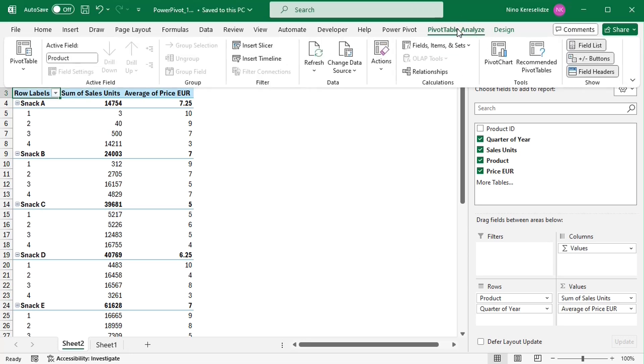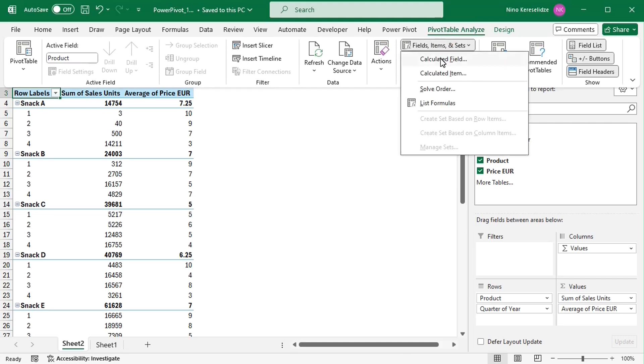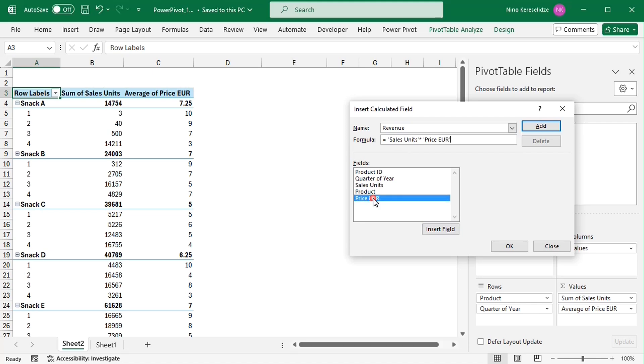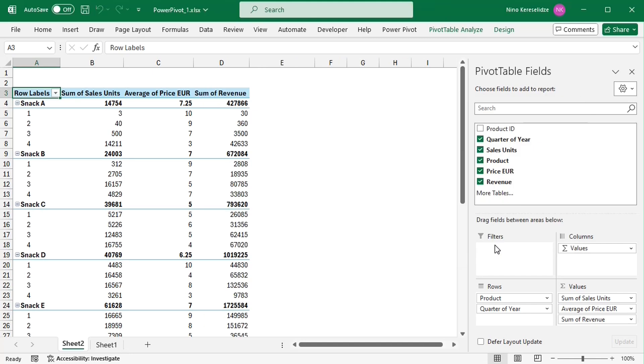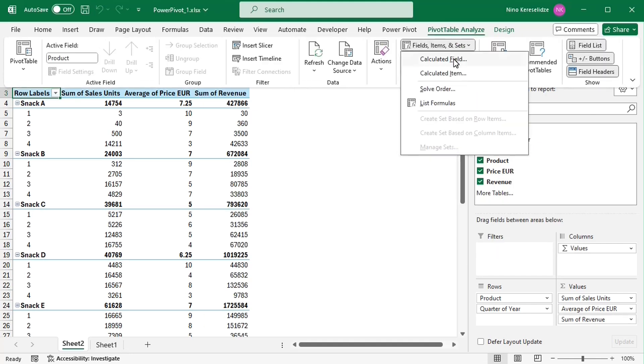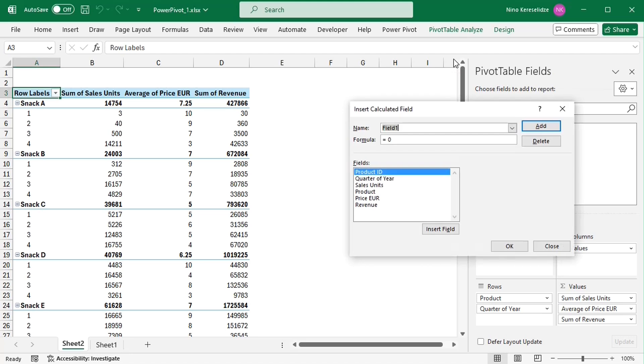You could argue that we could add a calculated field to calculate the revenue by multiplying the sales units by price for each quarter of the year, and divide the total revenue for each snack by the total number of sales units to get the correct average price.